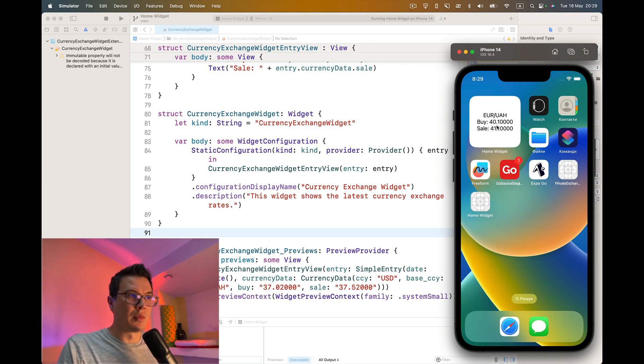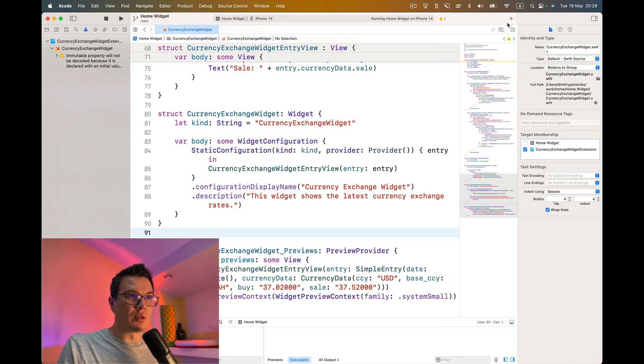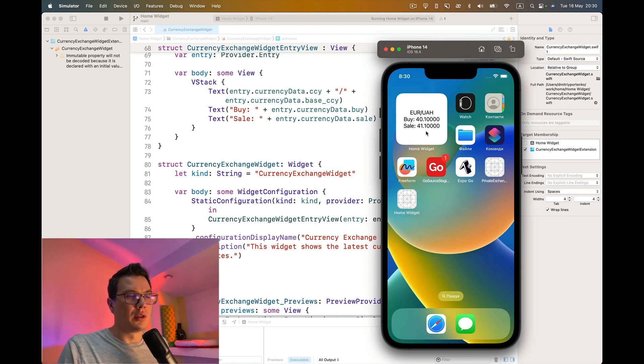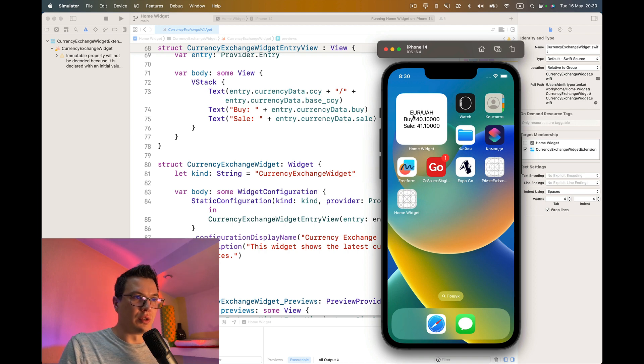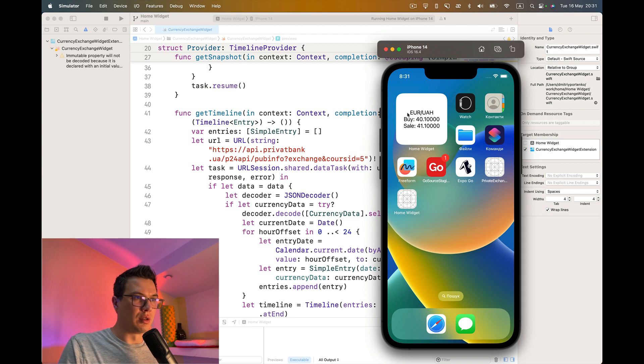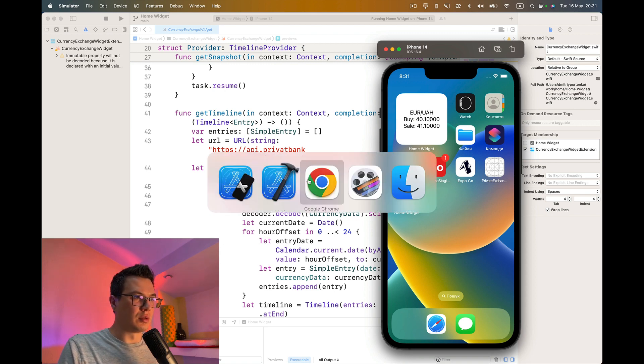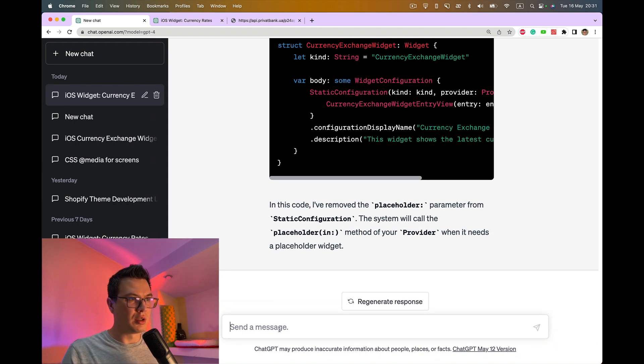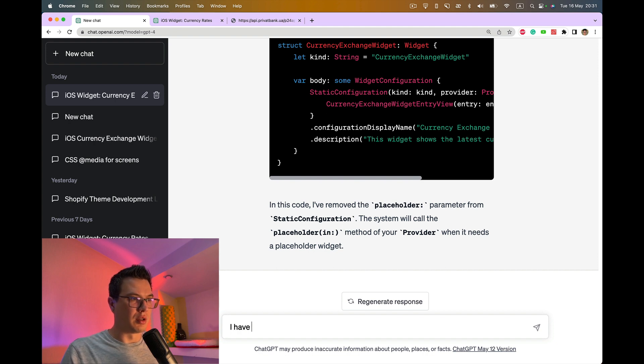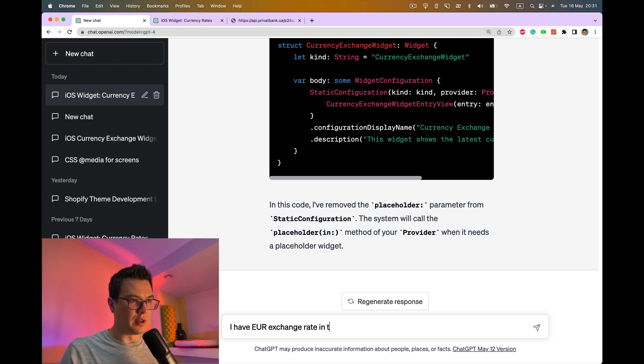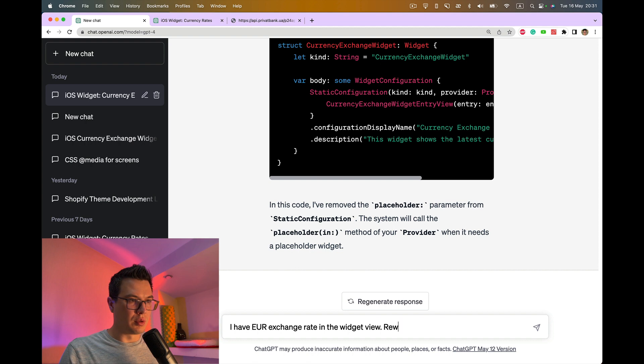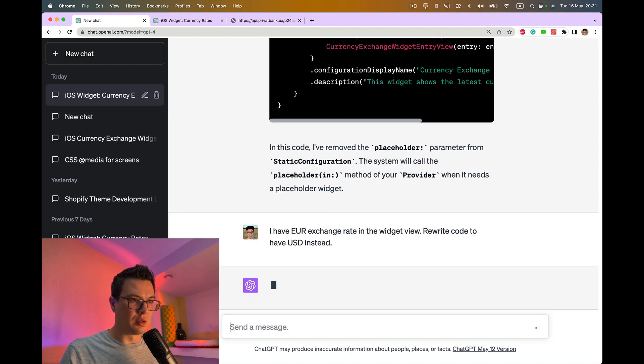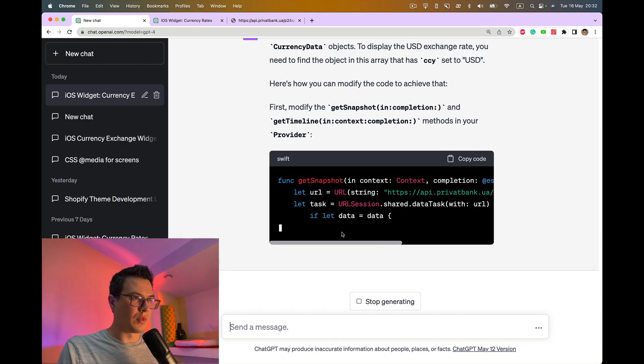You can ask ChatGPT to modify it as you want. Maybe let's do one more step to see how we can keep building the app. You see it shows the Euro exchange rate, but I actually want to see USD. Let's ask ChatGPT. I have Euro exchange rate in the widget, rewrite code to have USD instead.